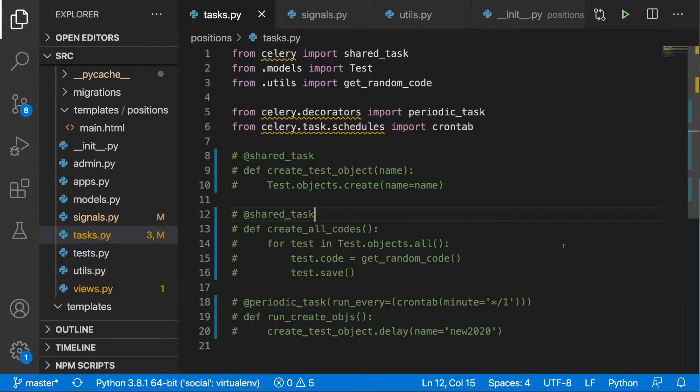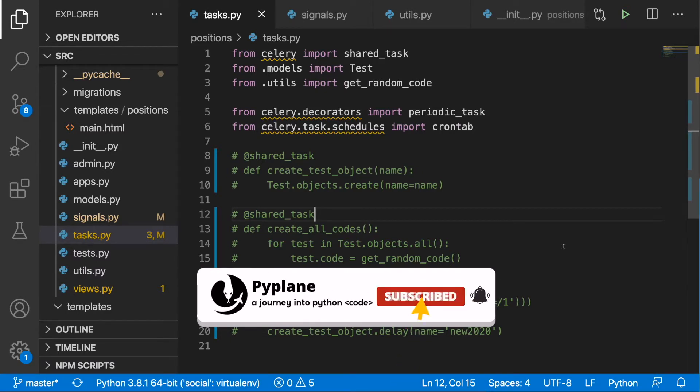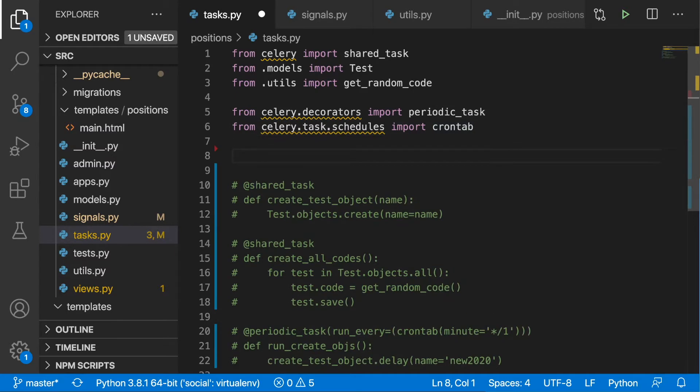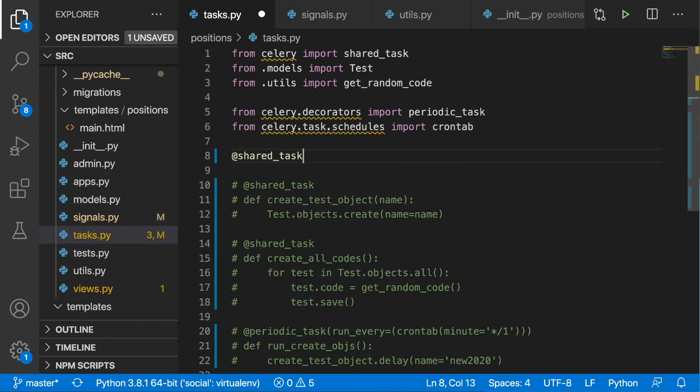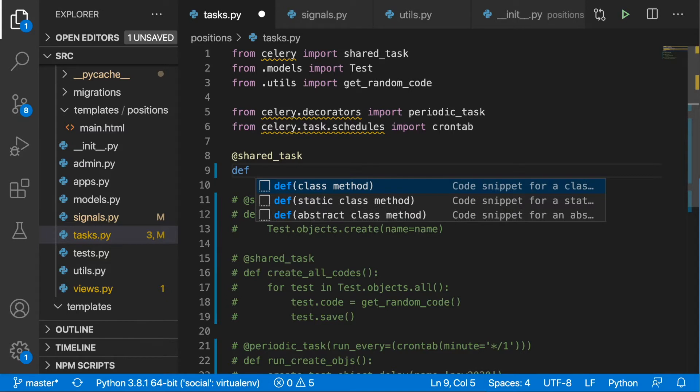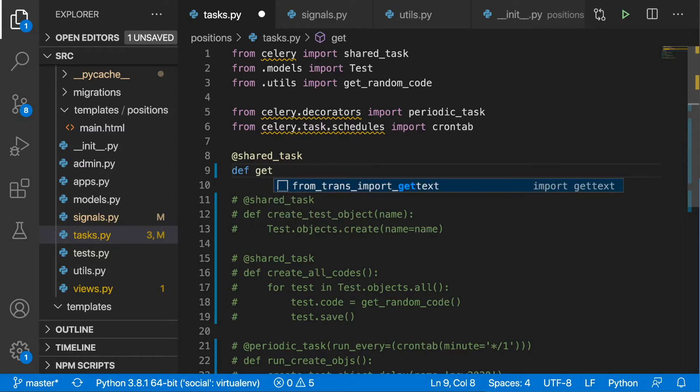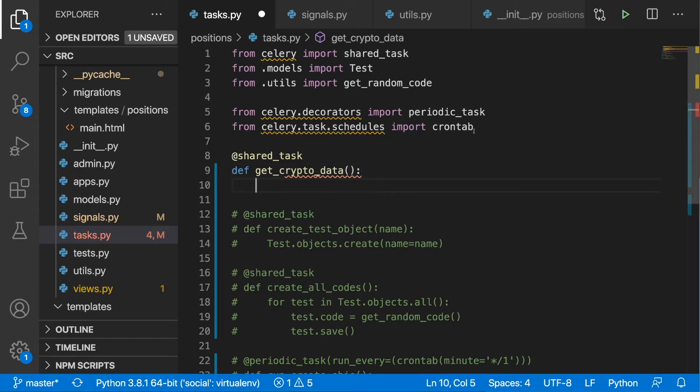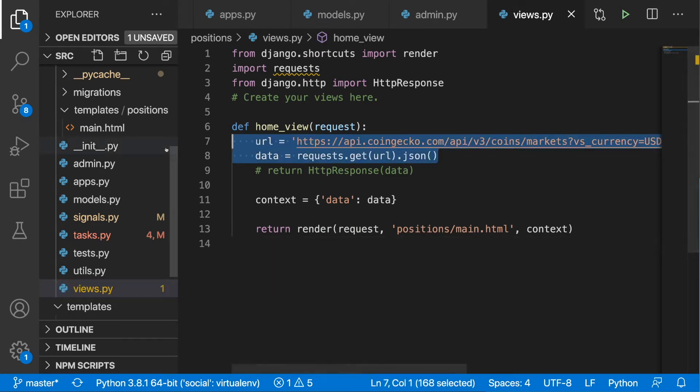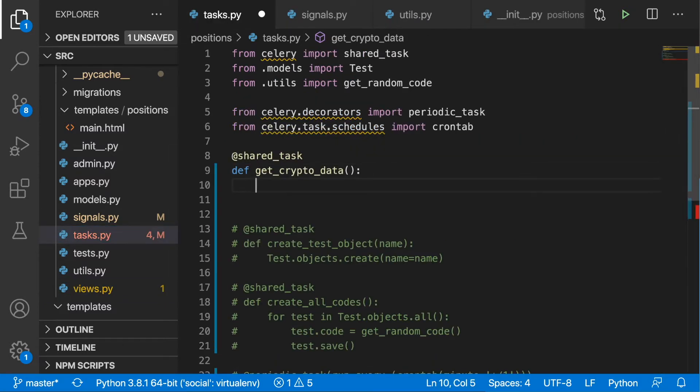Now that we know the basics of Celery, this video should be pretty short. Let's cut straight to the chase and define a new task. At the bottom I'm going to start by writing the shared task decorator, and below I'm going to put in a function called get_crypto_data. Here we will begin by borrowing a piece of code from our views.py file. I'm going to grab those two lines and put them inside of our tasks.py.